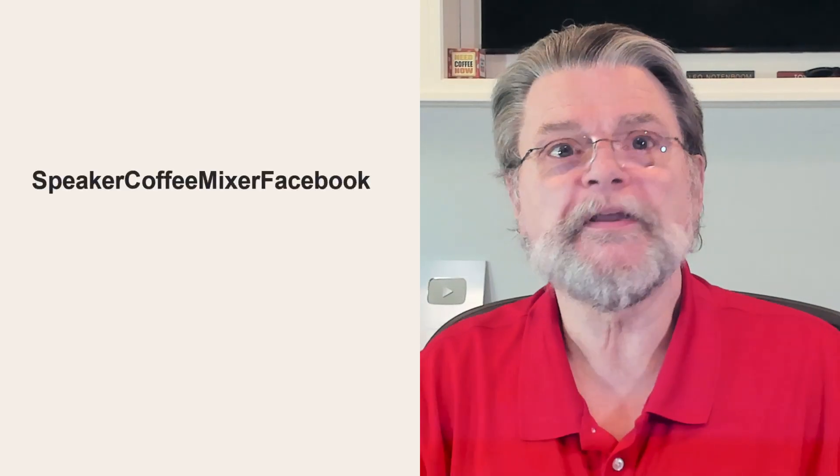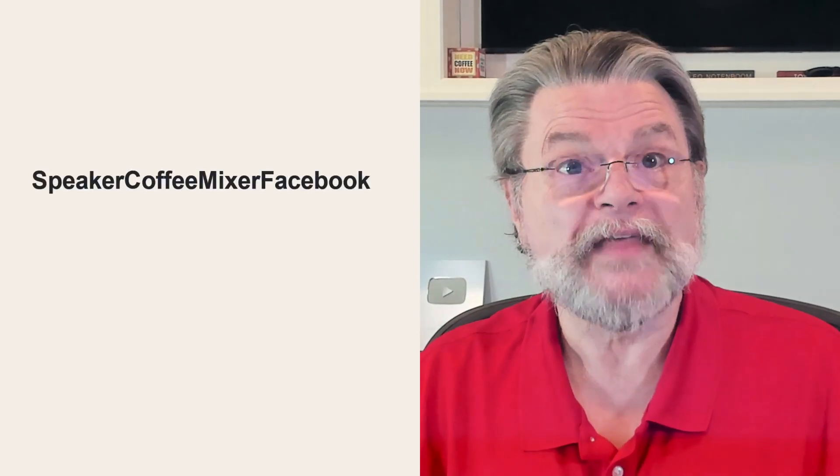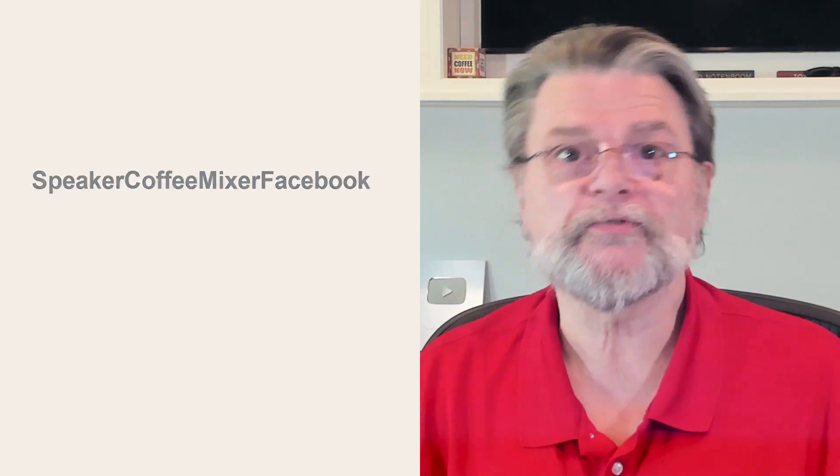To repeat the exercise, here's another speaker, coffee, mixer, Facebook. That's a 26 character password.